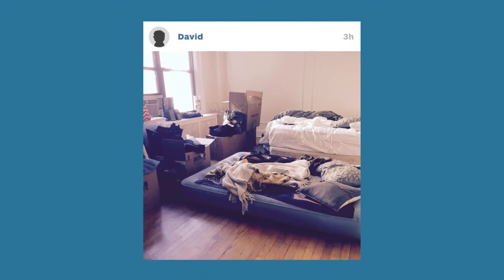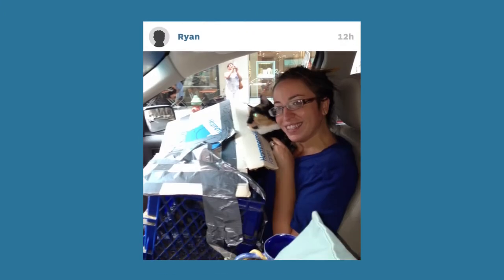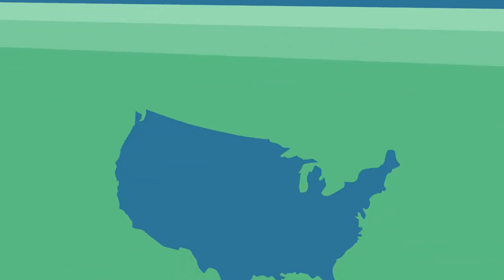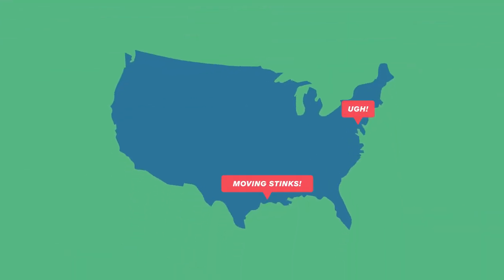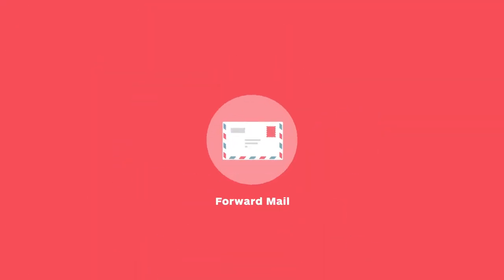Moving shouldn't be this hard, but it is. Everyone in America experiences the same frustrations while moving. So, to solve this problem...